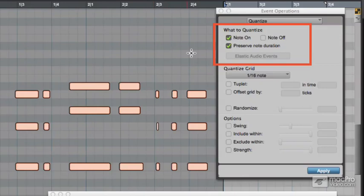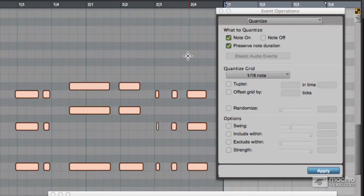The defaults are Note On and Preserve Note Duration. That makes sense because normally you want to affect the timing of the notes, and Note On is where each note starts. So that's what will happen if you quantise Note Ons.